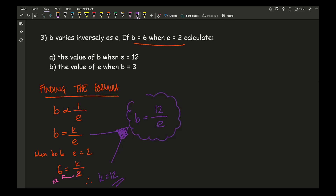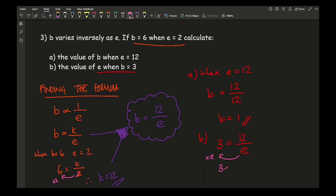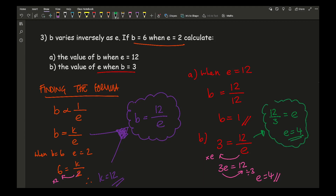Using the formula b equals 12 over e. For part a, when e equals 12: b equals 12 divided by 12, so b equals 1. For part b, finding e when b equals 3: 3 equals 12 over e. Taking e over to the other side gives 3e equals 12, so e equals 4. Alternatively, you can recognize that 12 over 3 equals e, giving e equals 4 as well. There are two ways to work this out — it's entirely up to you depending on your level of maths.